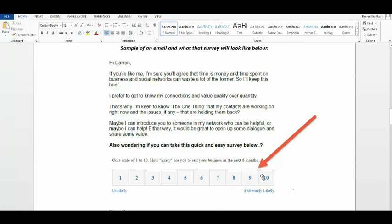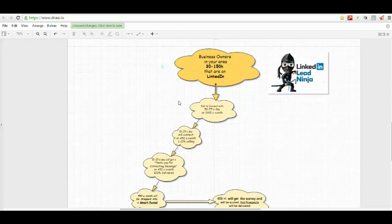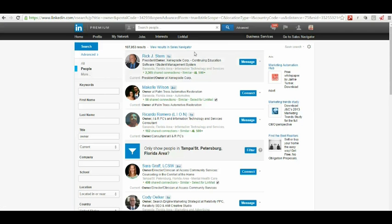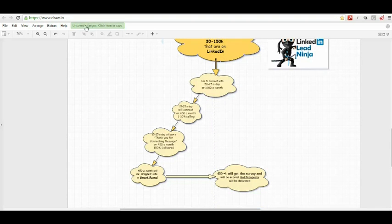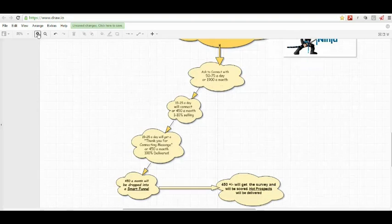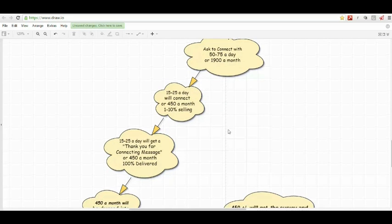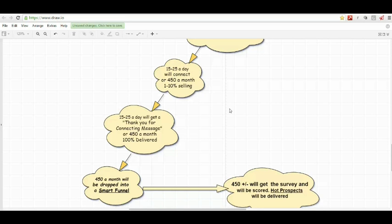So just going to recap here. I'm going to back it up. I don't want to go too long. We're finding business owners in your area. We already looked at the search results. In my area alone, there's 107,000. And we're asking to connect with them at a rate of 50 to 75 a day. 15 to 25 a day will connect with you or 450 a month. And we know, and these are the numbers that I get from talking to other business brokers, 1 to 10 percent are thinking about selling potentially the next six to eight months.